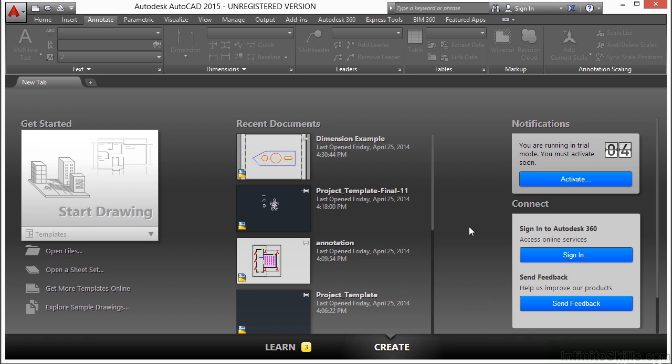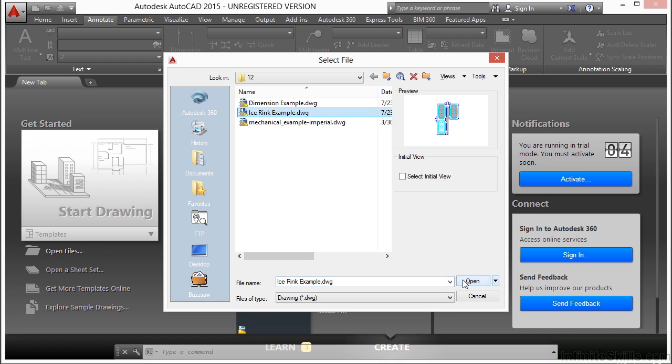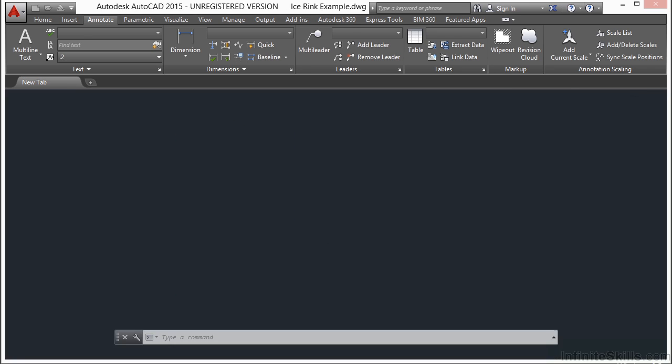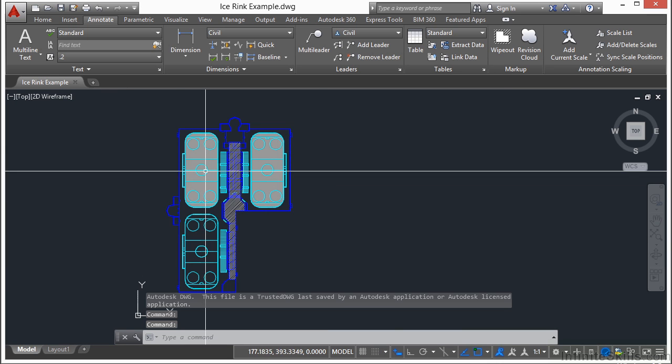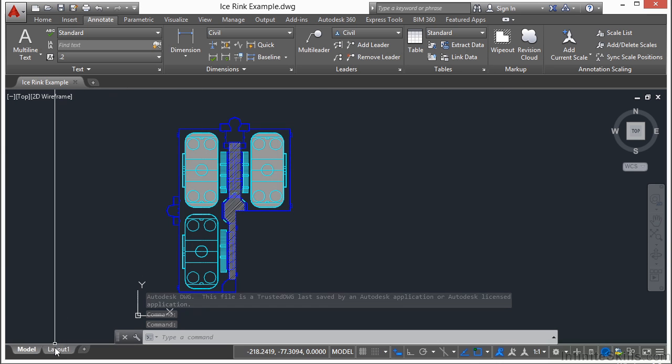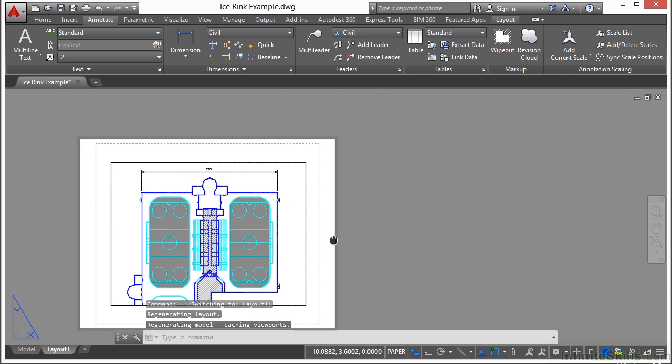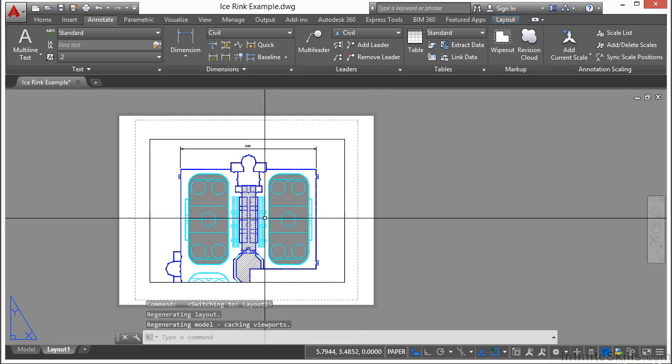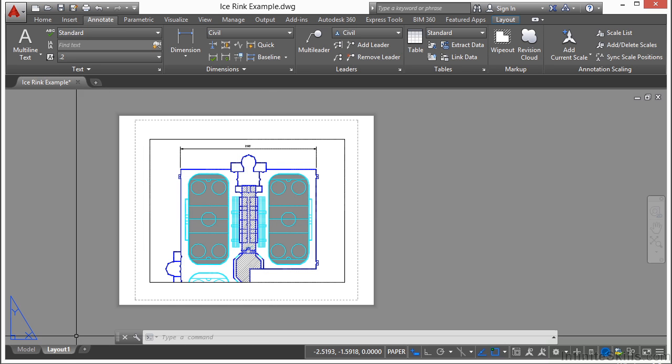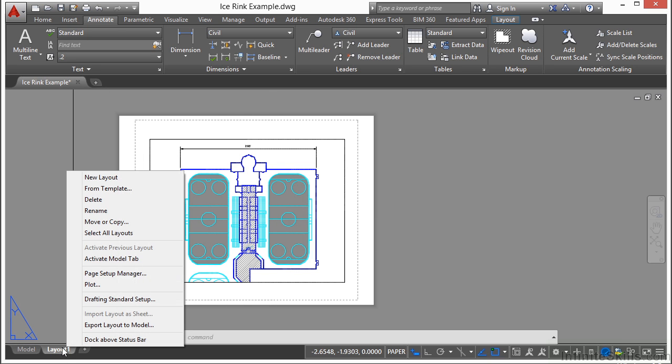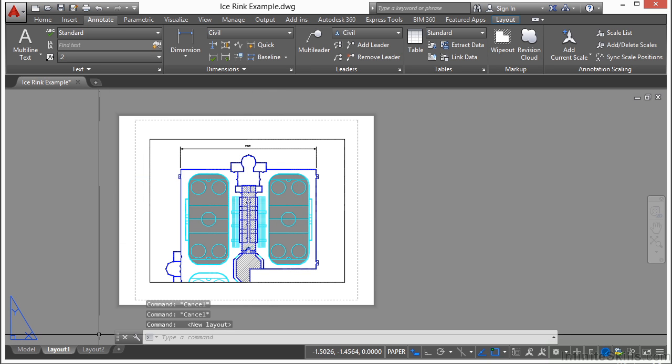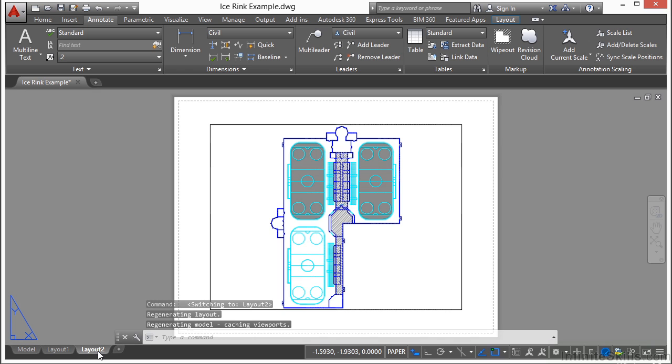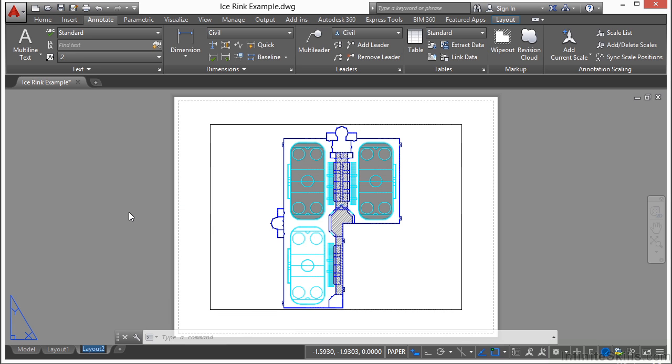Let's open up the ice rink example file. This file right now is in model space and we have one paper space tab. It only shows the top part of the ice rink. Let's create a new one. Right click on it, select new layout and it will automatically call it layout 2. If you want to change that, right click on the layout tab, click on rename and just give it whatever you want, type it in.